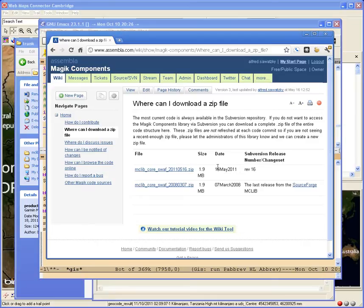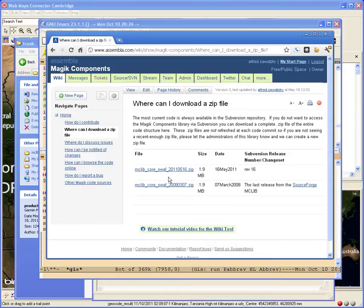I'm sorry, the Magic Component library has changed, but the KML export and import has not changed since then. So you should be okay for KML just to download that.